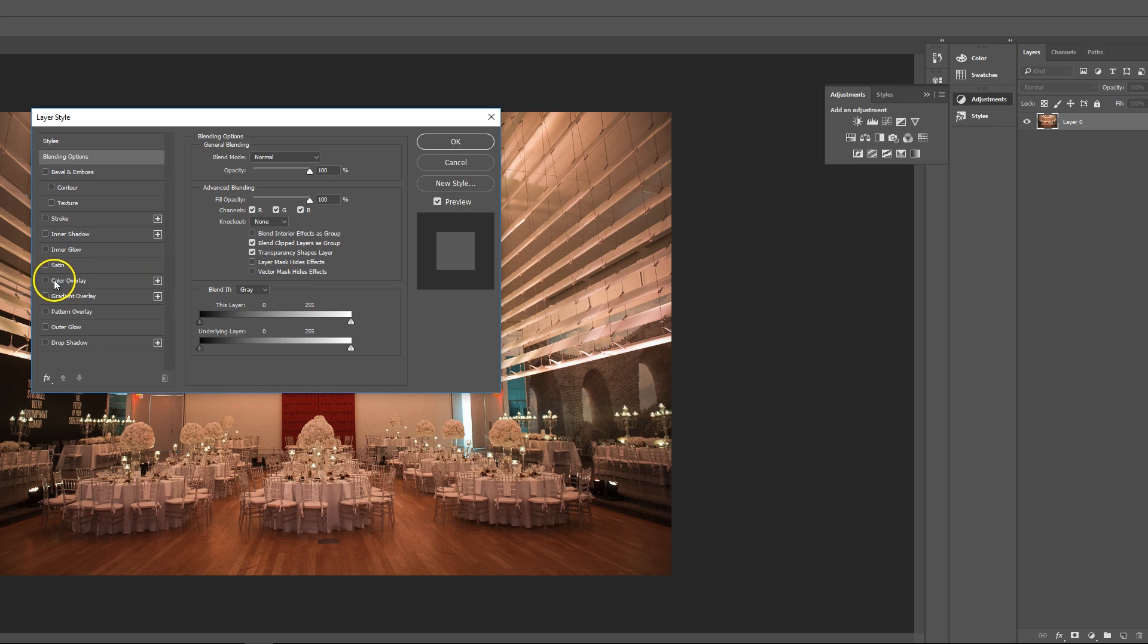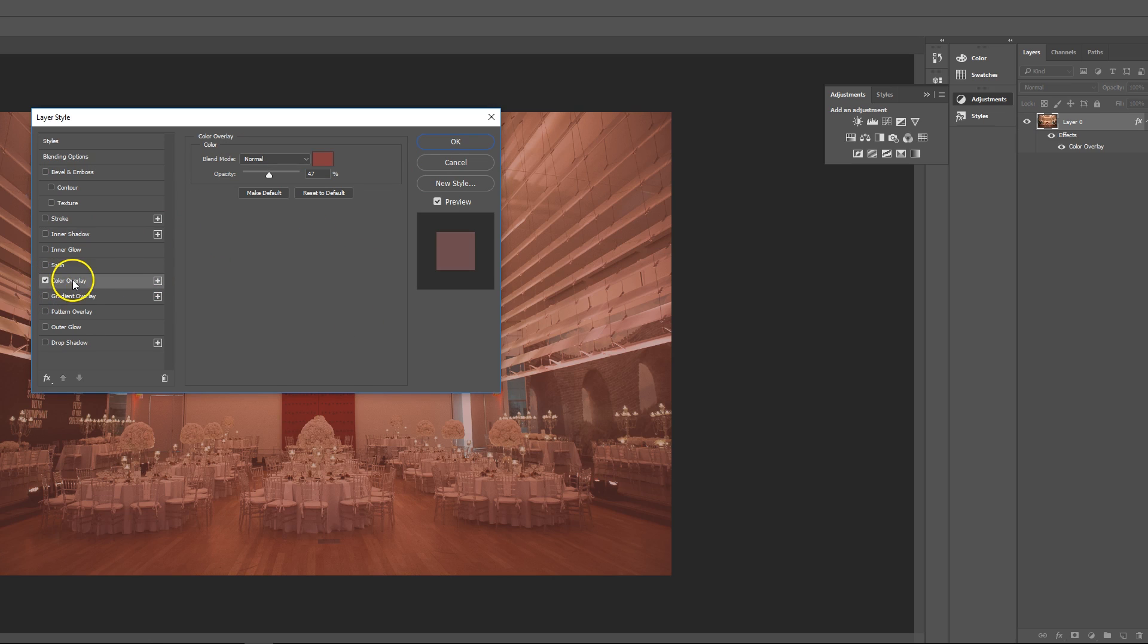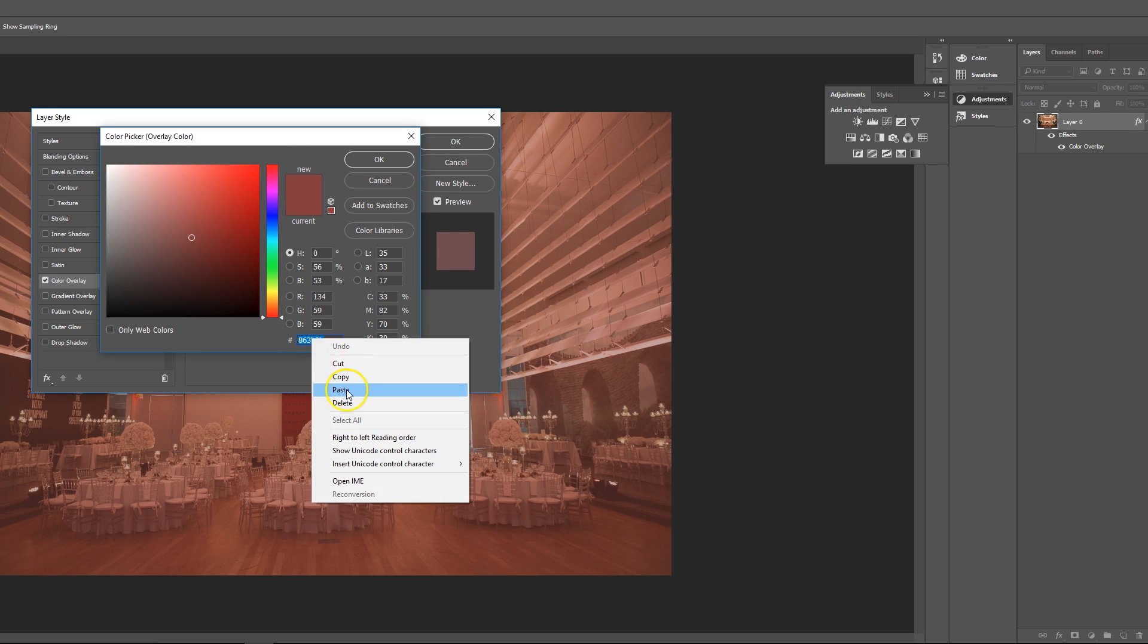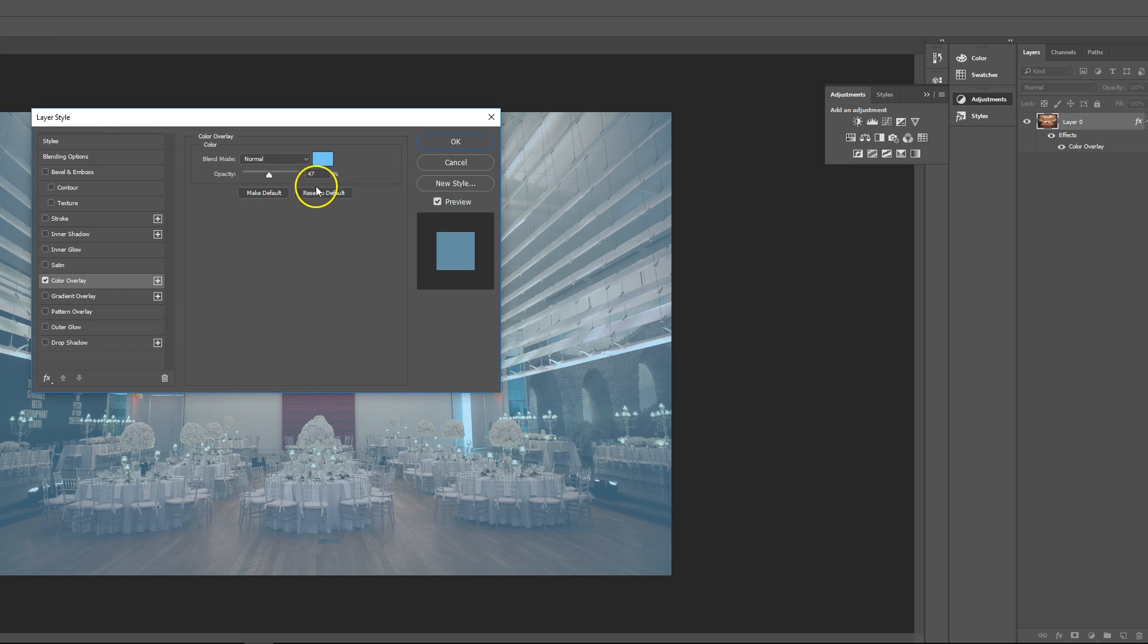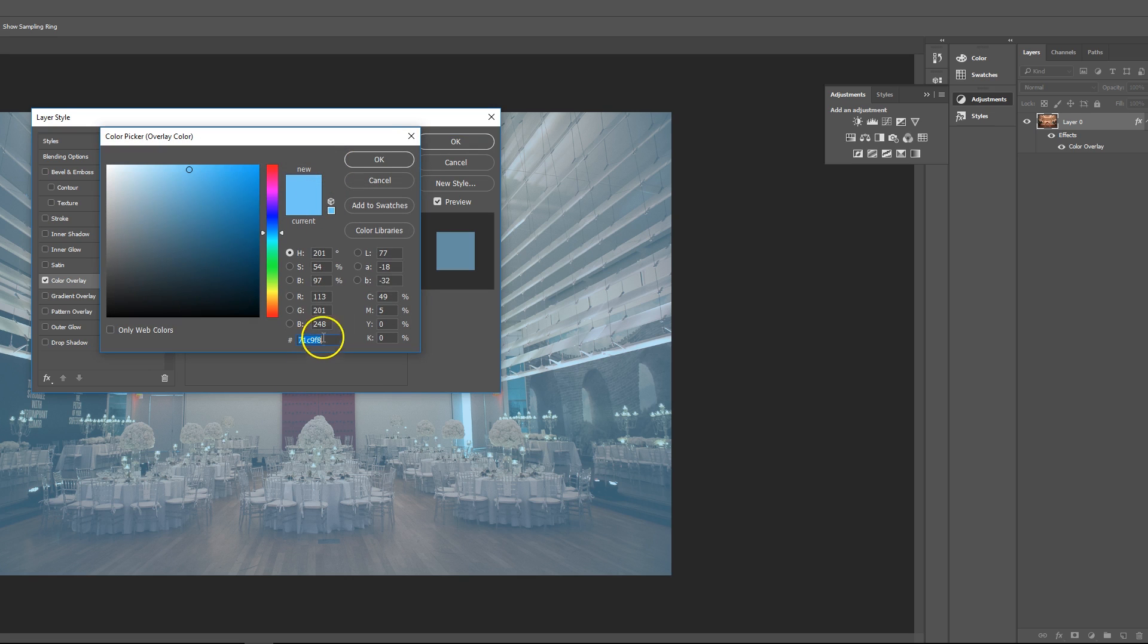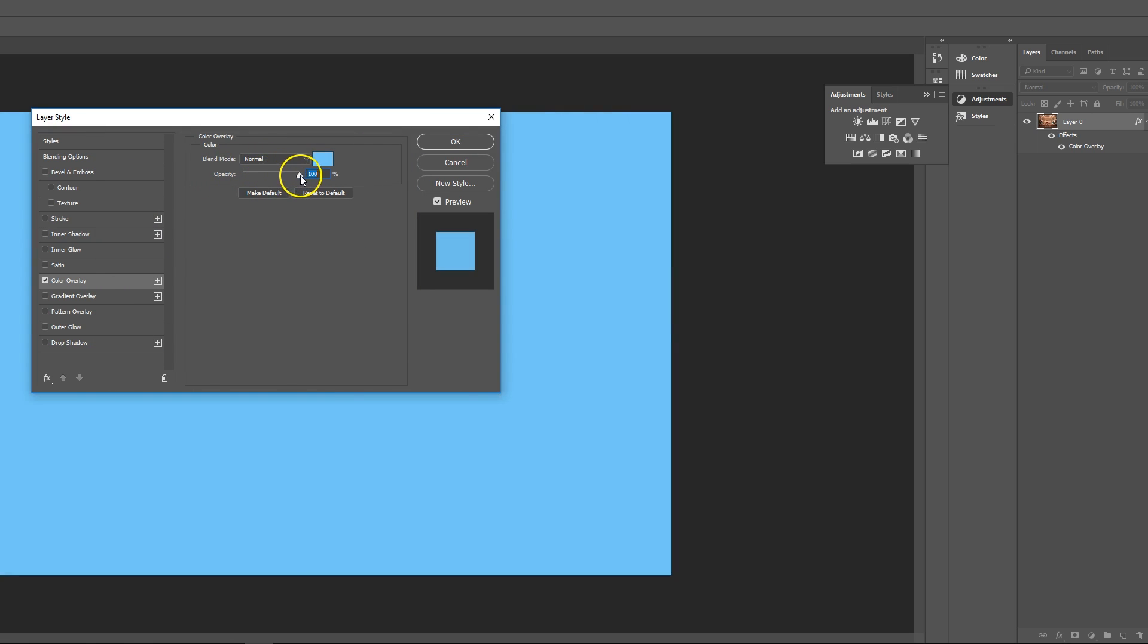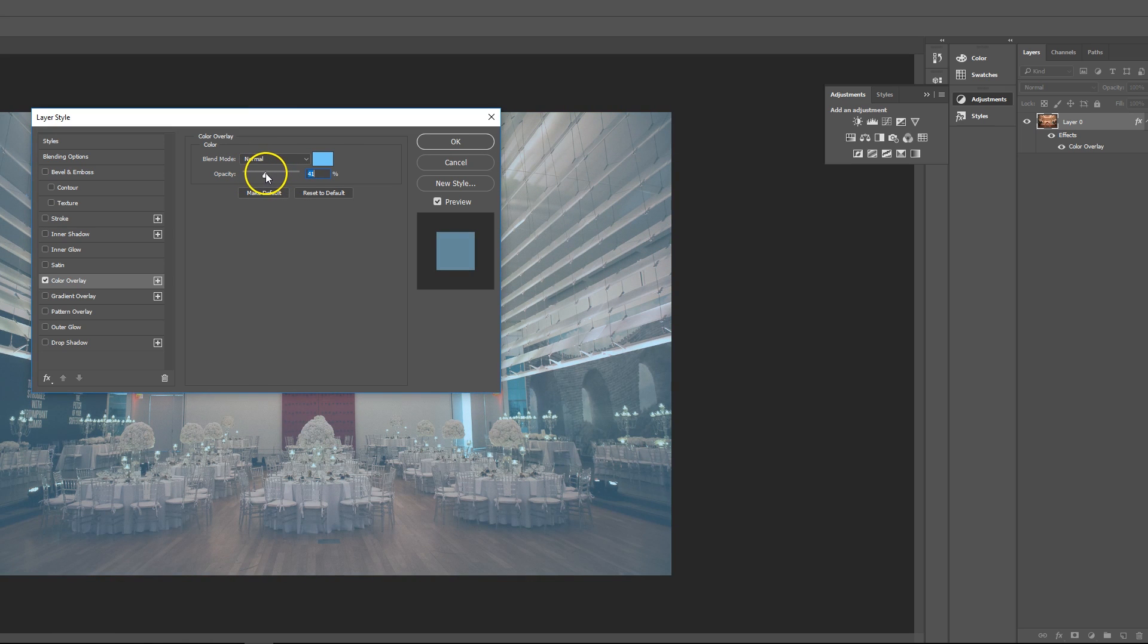So we go to color overlay, we'll choose our color. I already have a preset color I want to do. We'll create our color, and then from there you can change the opacity of how much you want the image to show.